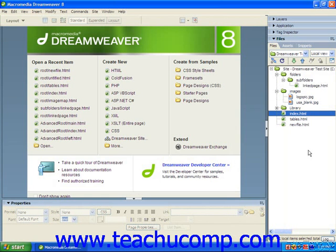You can also retrieve files from your remote web server to overwrite local copies that you have. This can be used to retrieve copies of a file uploaded by another designer to your local copy of the web page. To select files to get, ensure that you're viewing the files of the remote server in the Files panel.